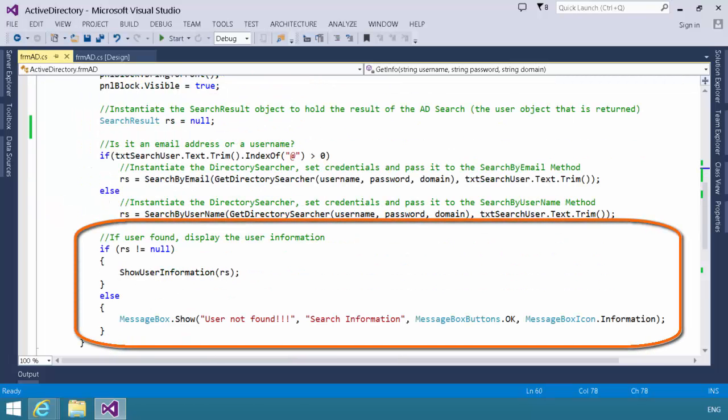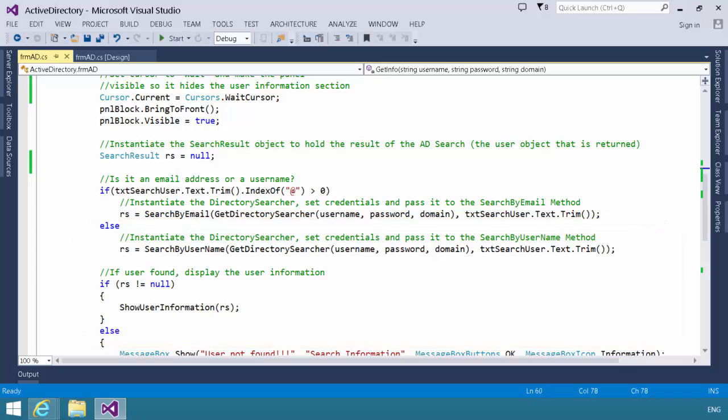Get info will check, and if the user object is not null, it will call the show user information method passing that object to the method. So, let's go take a look at that real quick.